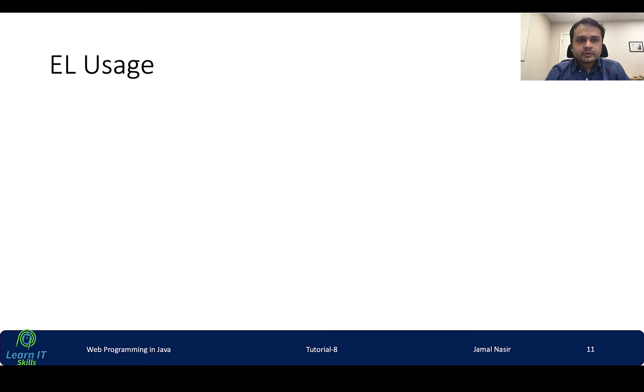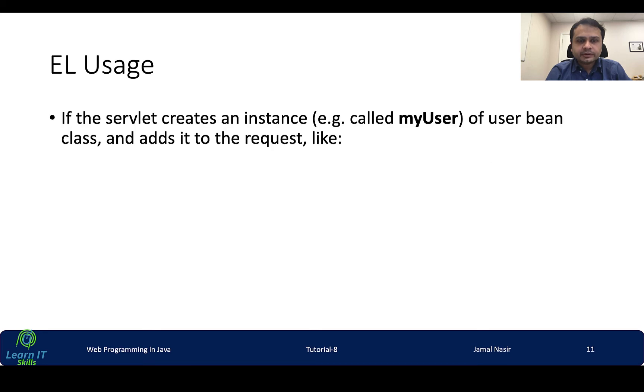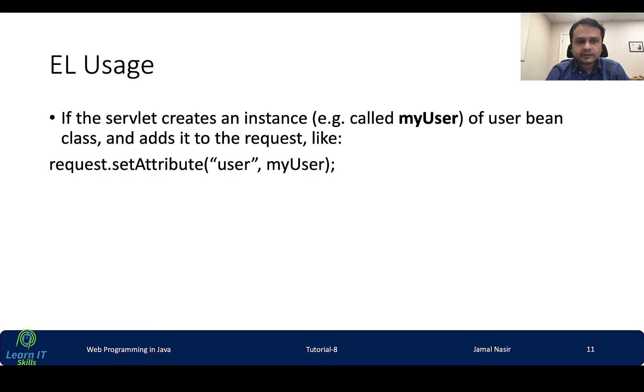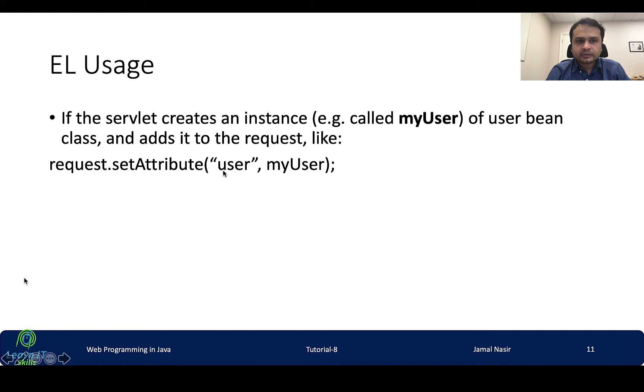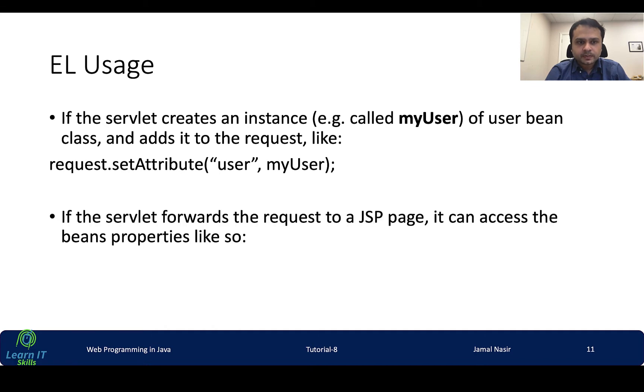Expression language usage: if the servlet creates an instance, for example my user is a user bean, and put that thing into a request attribute named user. So this my user was created in the servlet and then in the servlet we are putting this in one request attribute named as user. So we can access all the attributes of this class of user in a JSP page very easily by using EL language. Obviously it will forward it and then we will use this user.username. So this username is an attribute of user class.